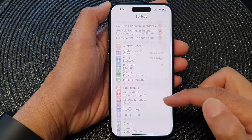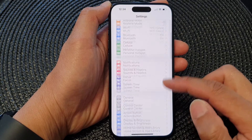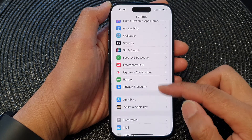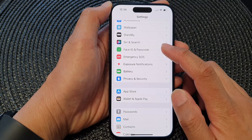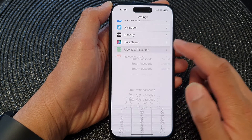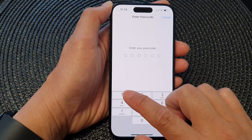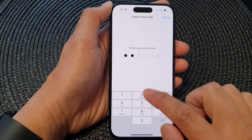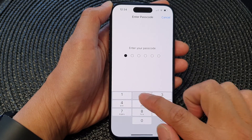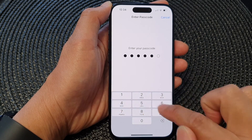In the Settings page, scroll down and then tap on Face ID and Passcode. Now put in the screen passcode.